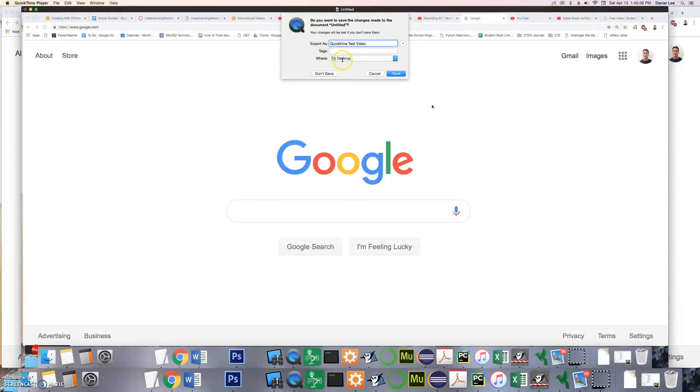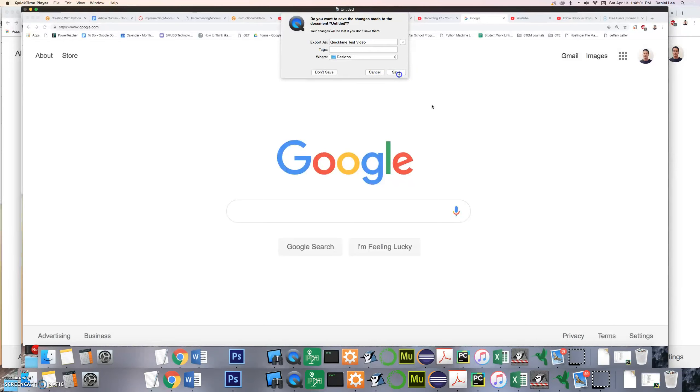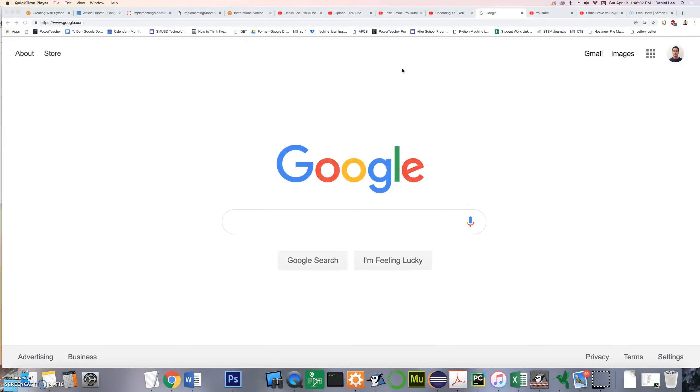I'll save it on the desktop and hit save and there we go.